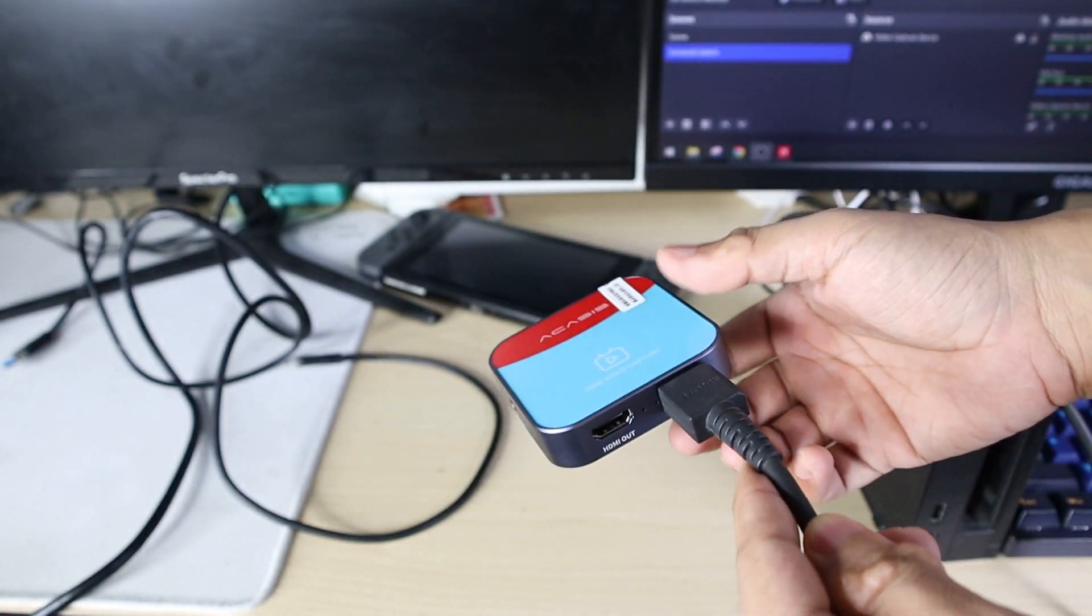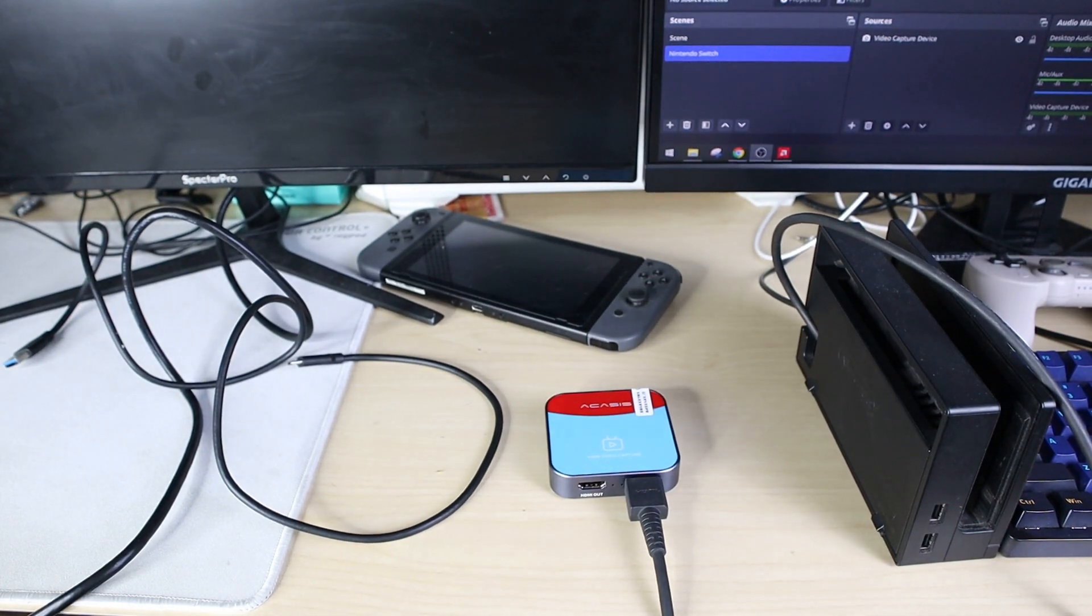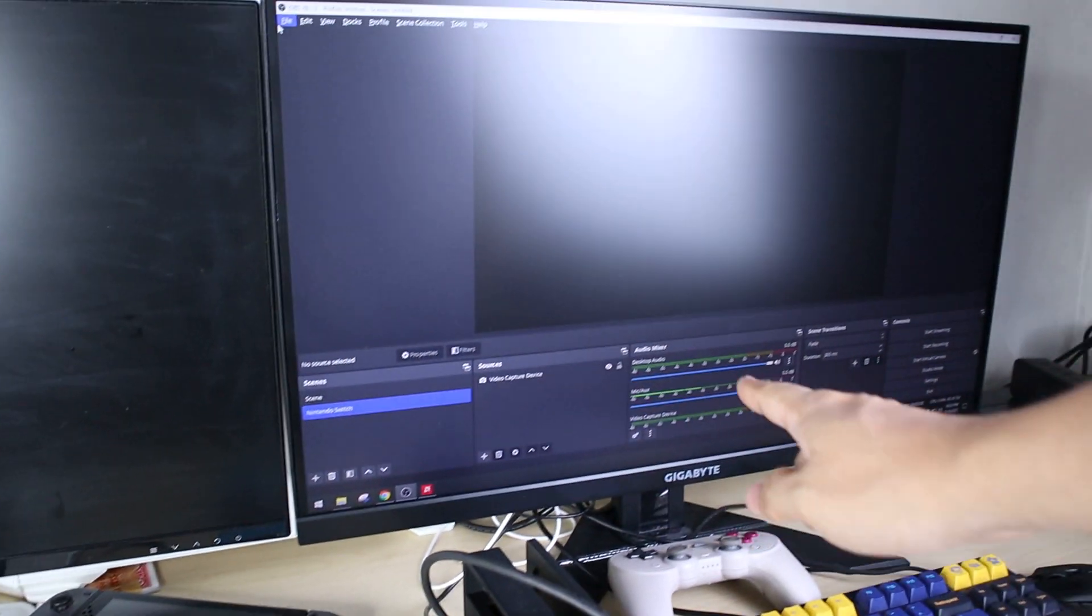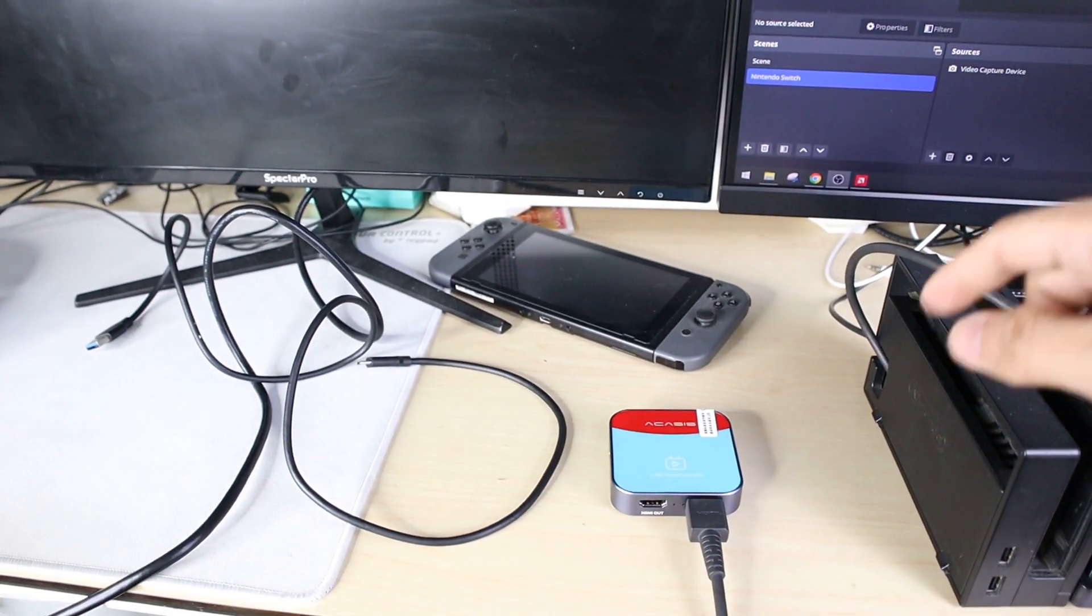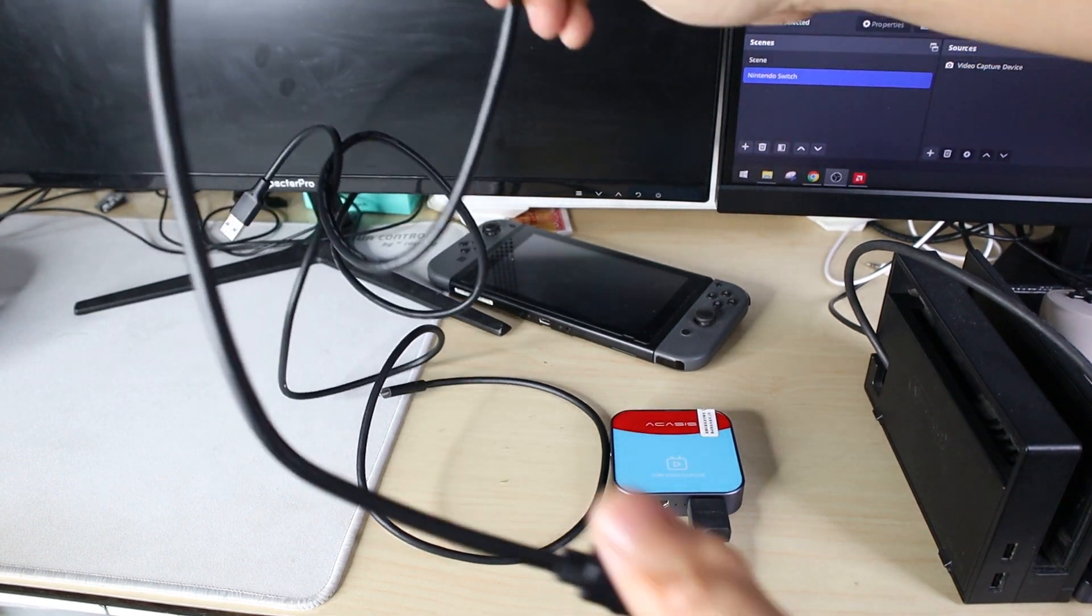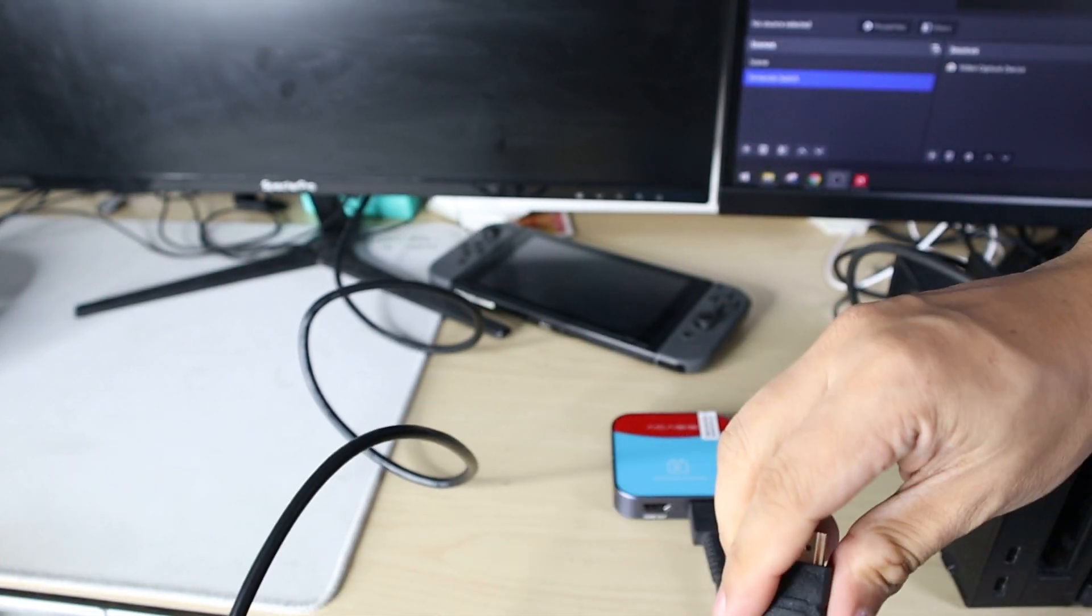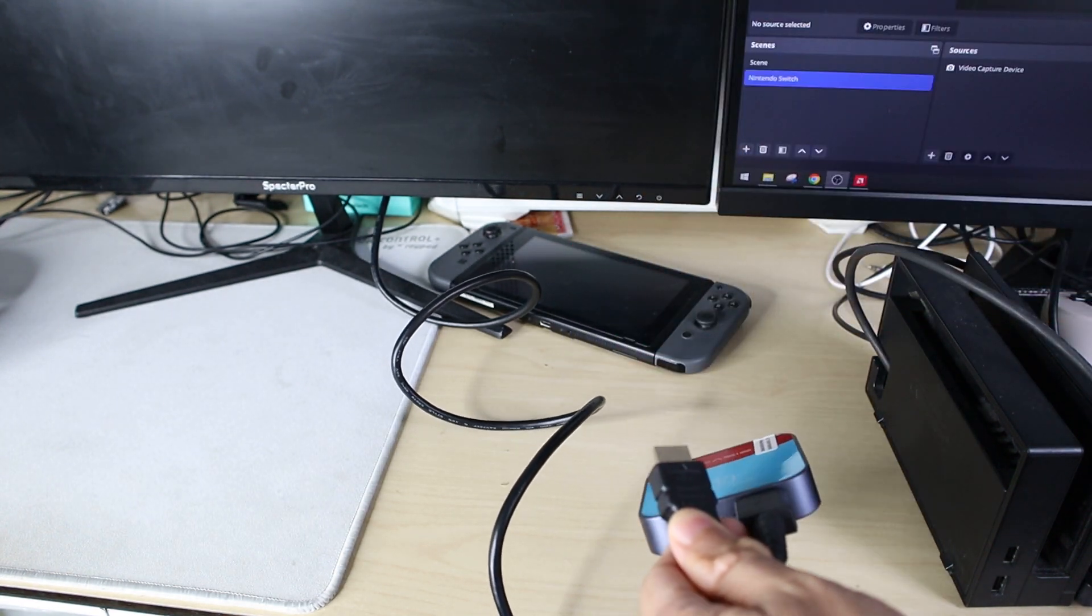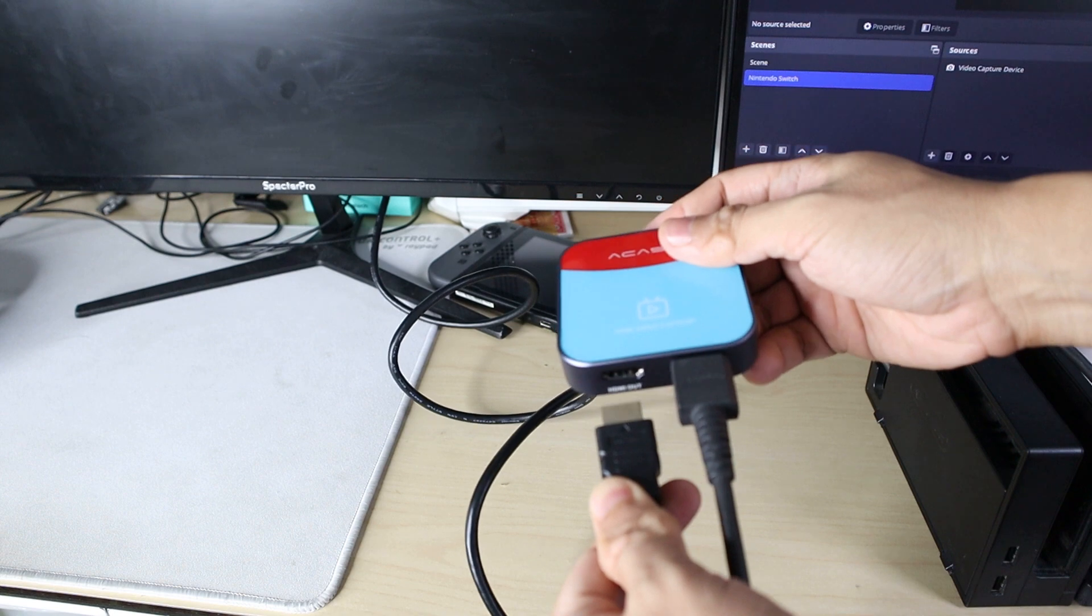Next is you will need a monitor or a TV. So in my case, it's this one monitor. This one PC desktop. Alright, so this one is the cable that came with it. And I'm going to put it on HDMI out. So monitor goes to HDMI out.